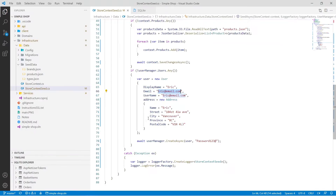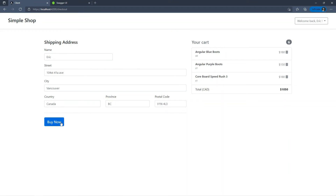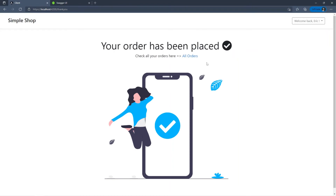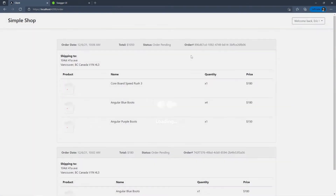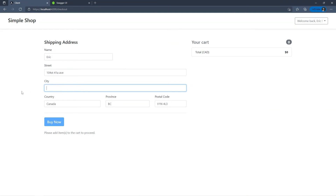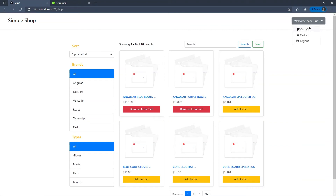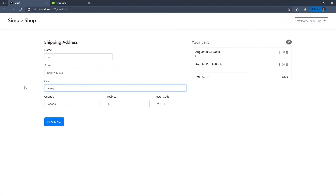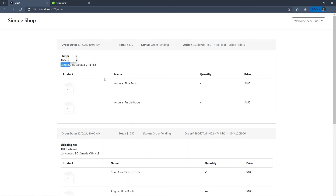The shipping address is already added, and I also added Canada as the country. I can click 'Buy Now' to complete the order, which clears the cart and forms an order. If I check all my orders I can see two so far — with prices, totals, status, order ID, order date, and shipping address listed. I can also change the address and it will be reflected in the next order.